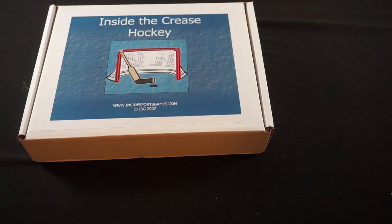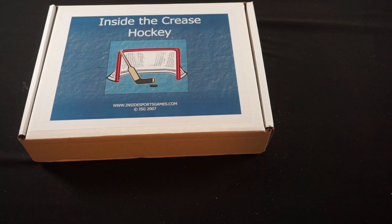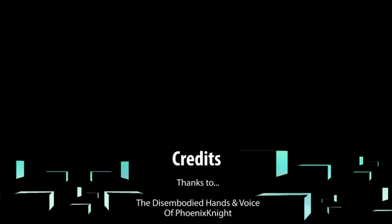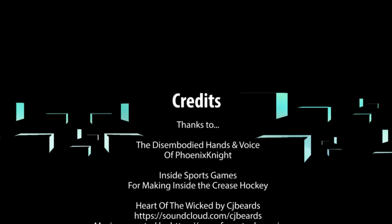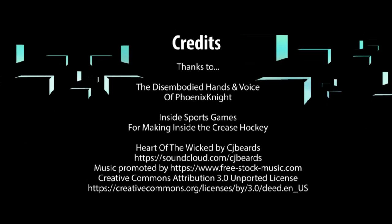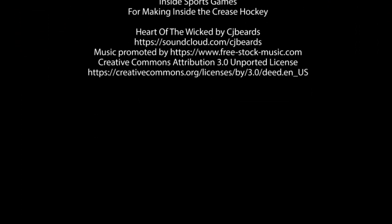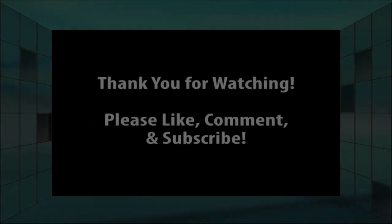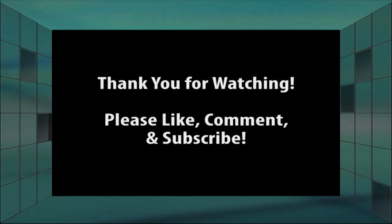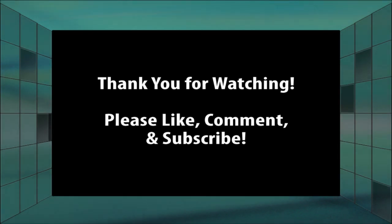Be well, stay safe, take care of yourselves and your loved ones, and I'll be back with more videos in the future. Until then, take care everyone. Bye.